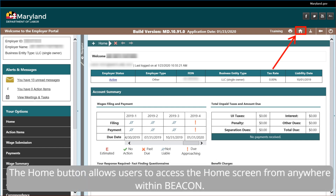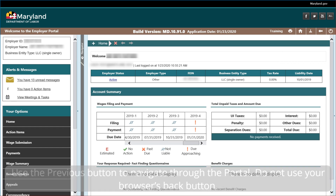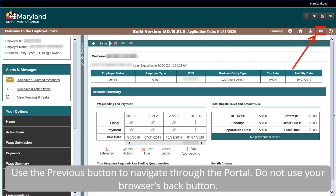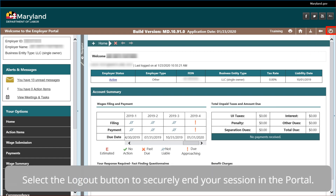The home button allows users to access the home screen from anywhere within Beacon. Use the previous button to navigate through the portal — do not use your browser's back button. Select the logout button to securely end your session in the portal.